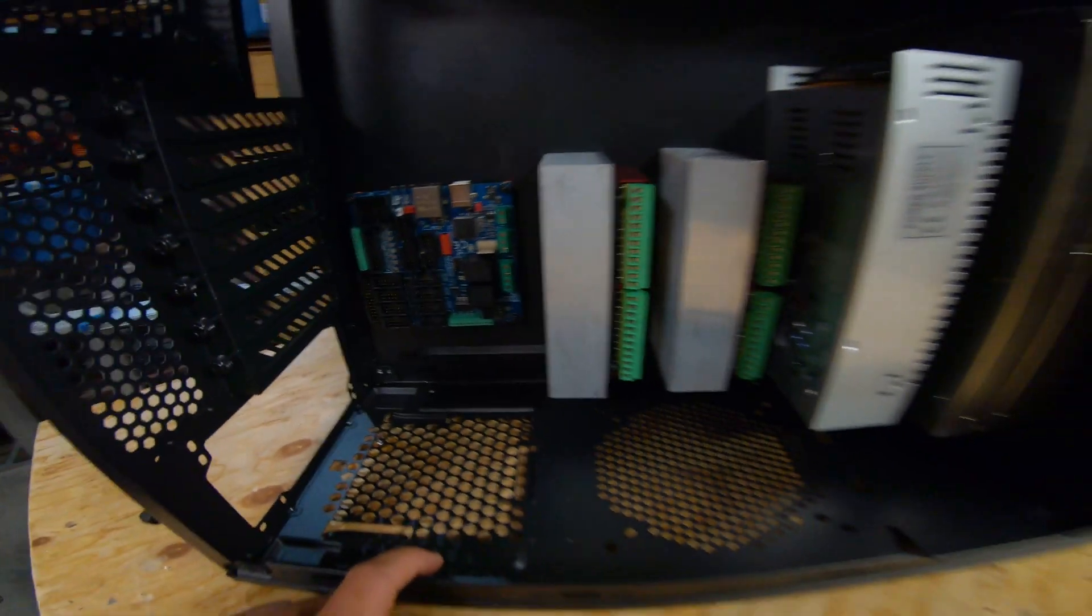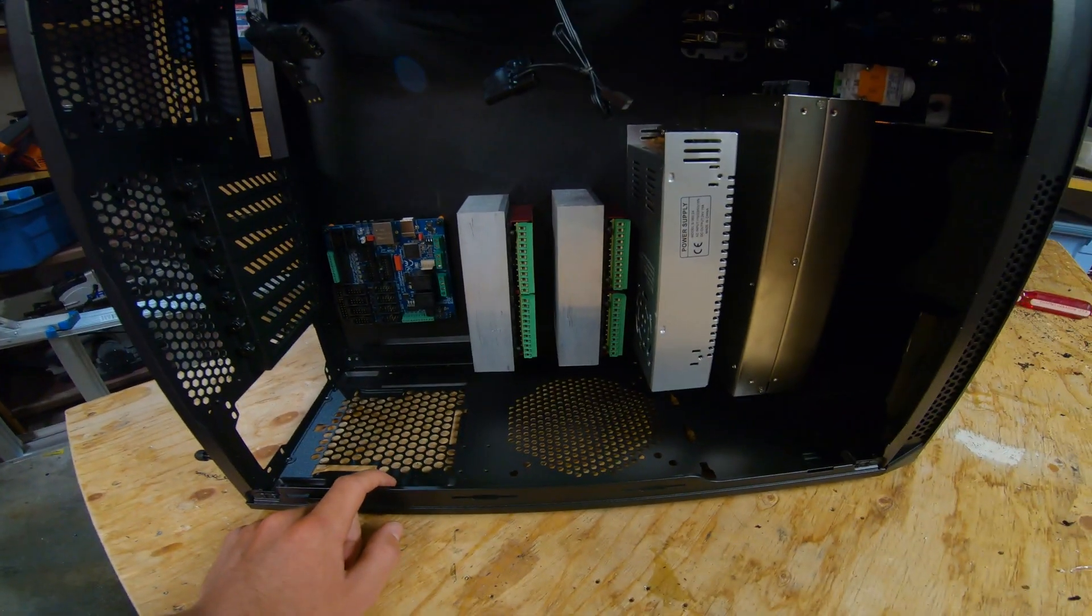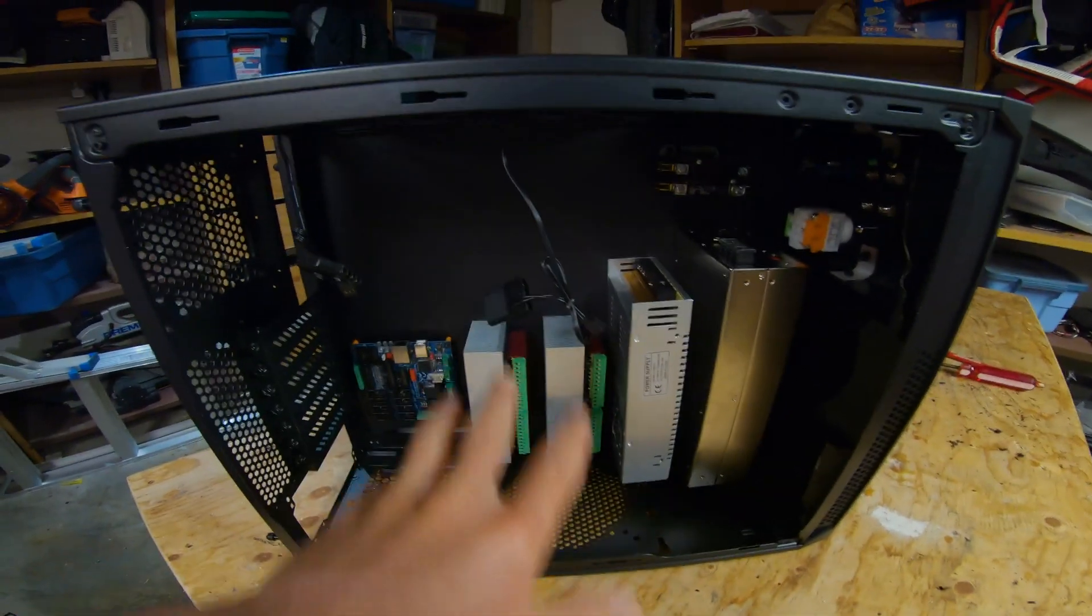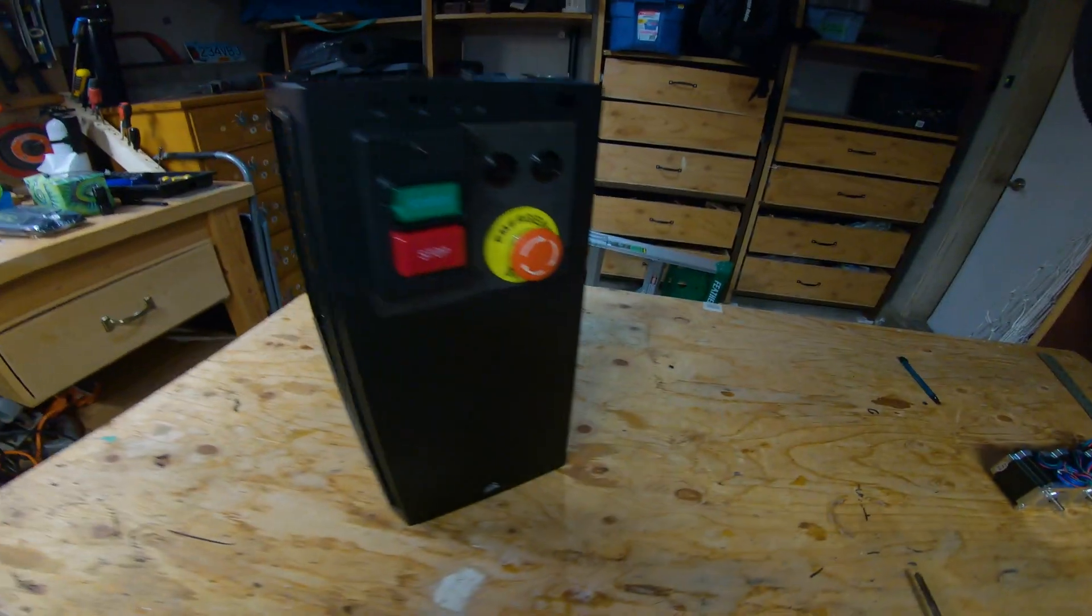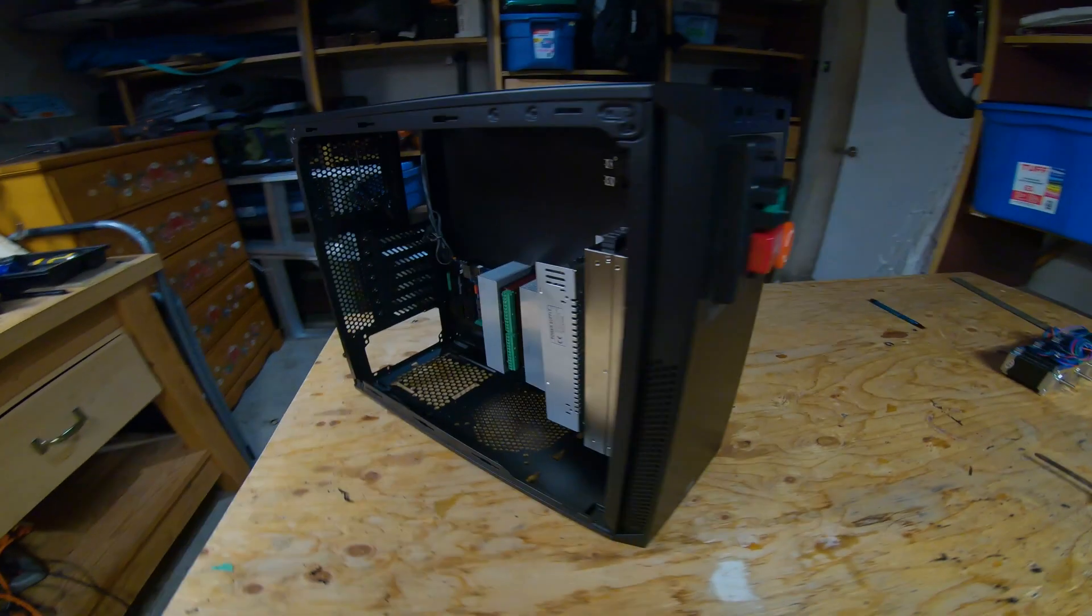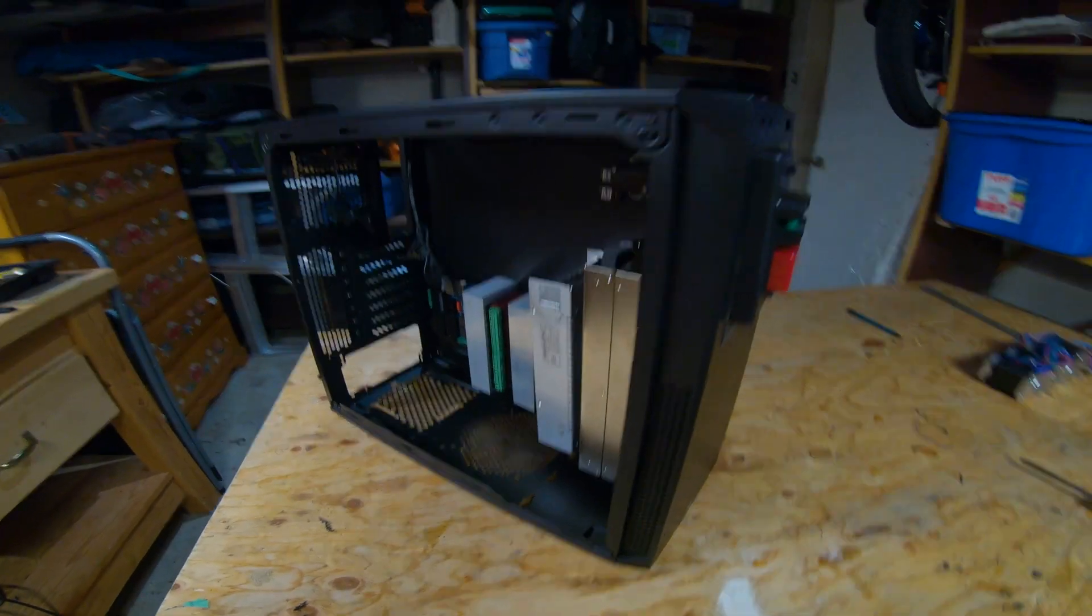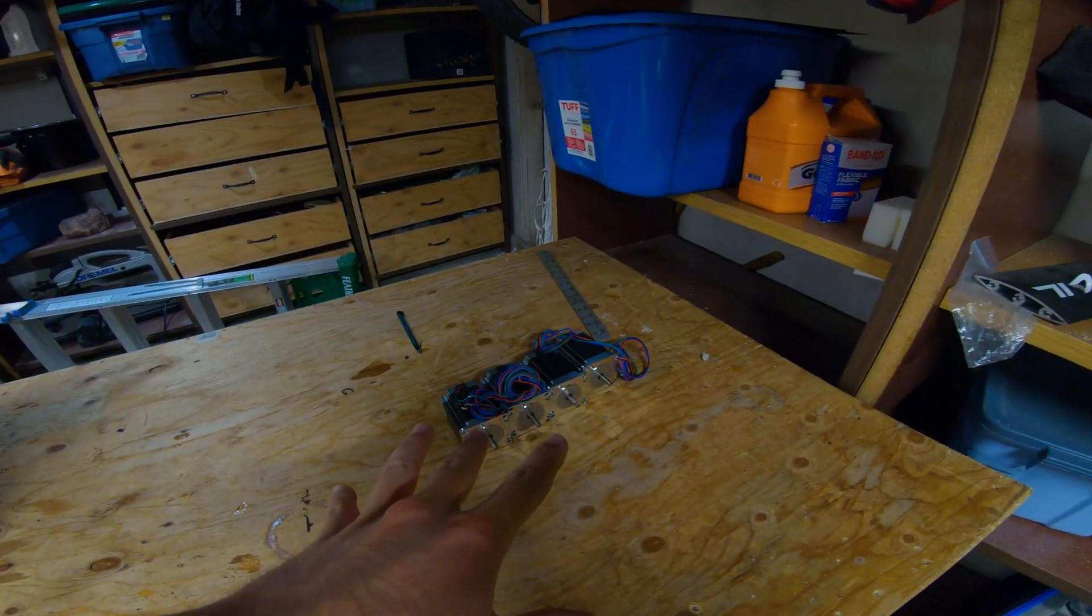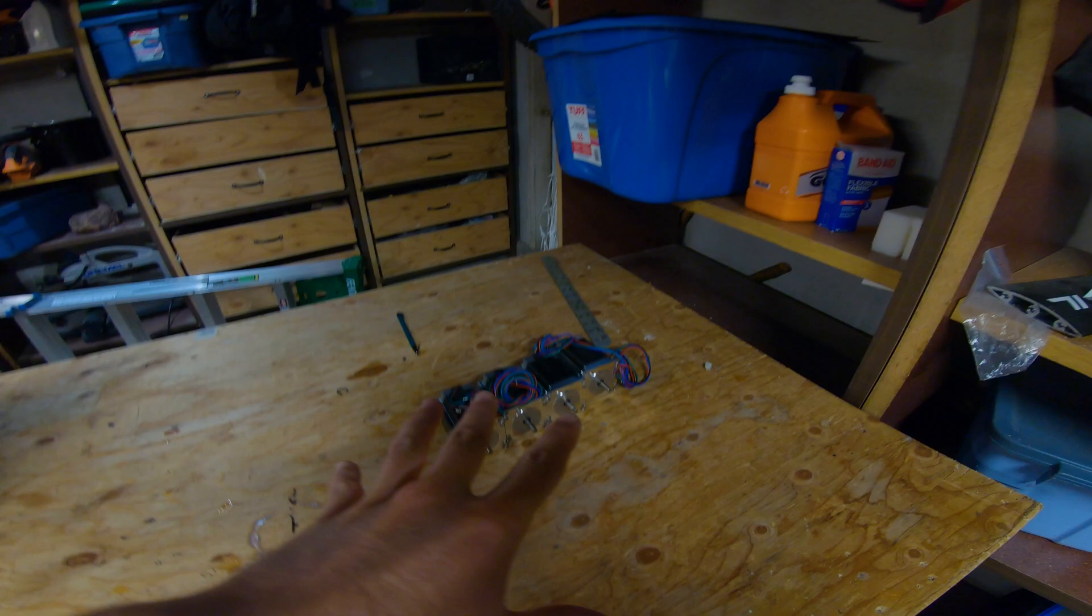So now all that's left to do is wire everything up. The goal is to have all of this stuff control these four motors.